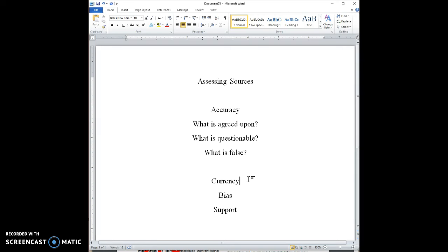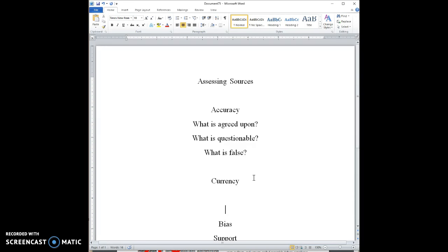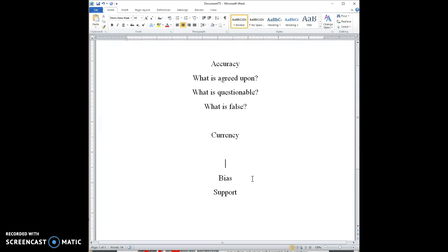The next one is currency. Currency just means how current it is or how recent. And currency is relative. It depends on the topic. Based on the topic.